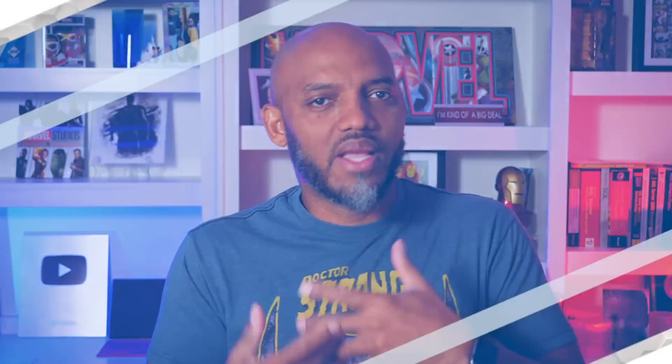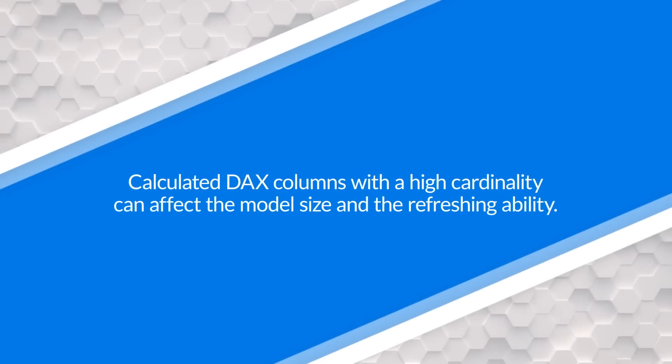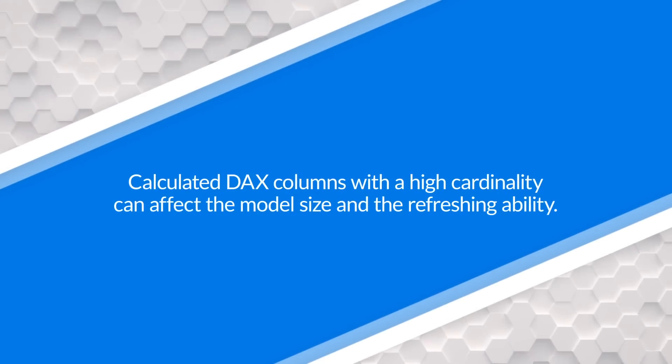And if the column had a lot of high cardinality, it could affect the size of the model. It could affect refreshing and things like that. But this has such low cardinality, it's definitely an option you can consider, not the first one that I would consider.